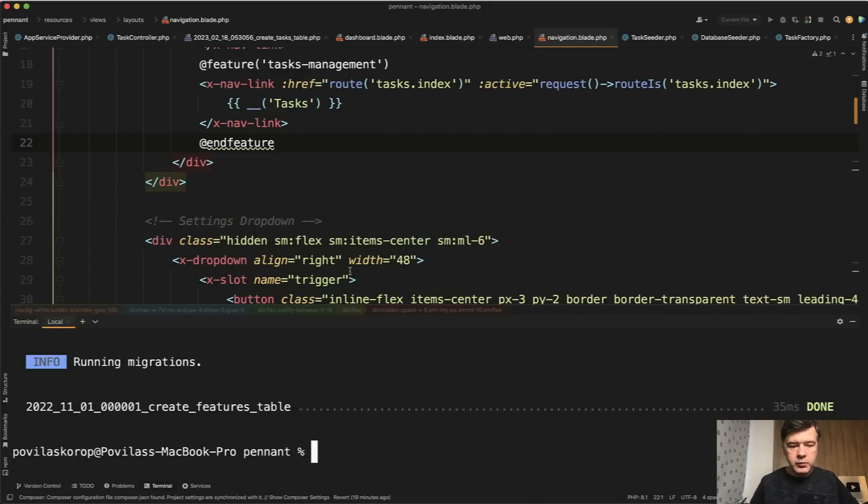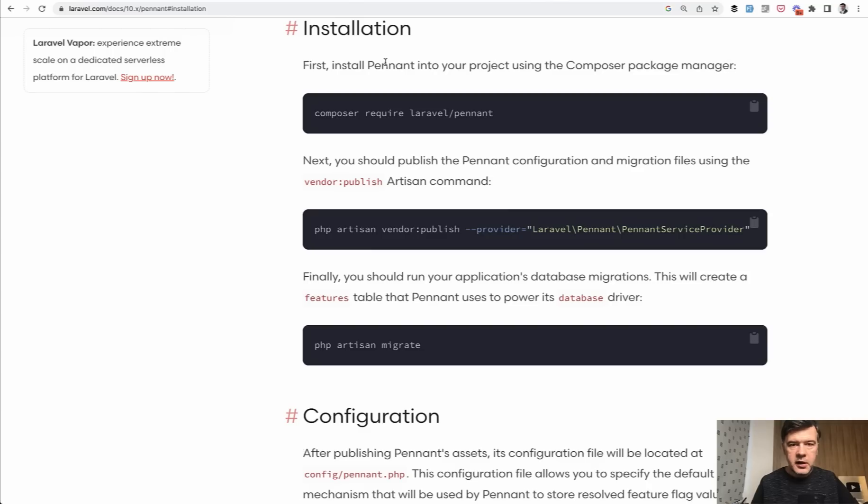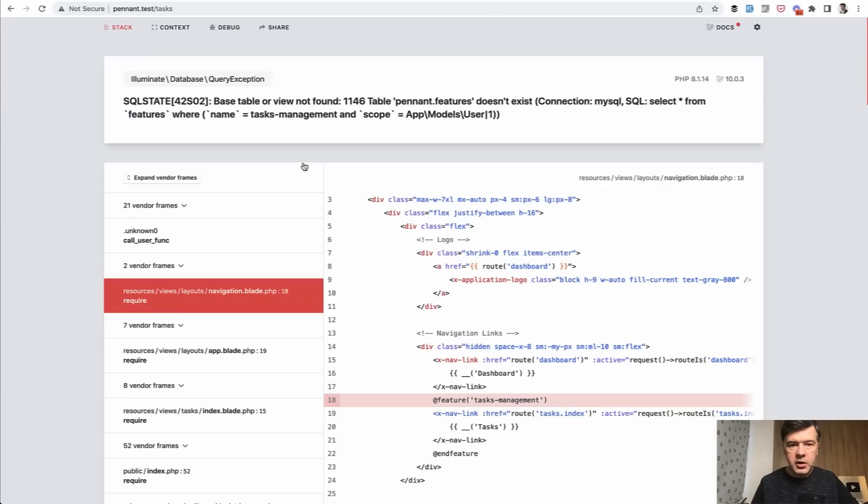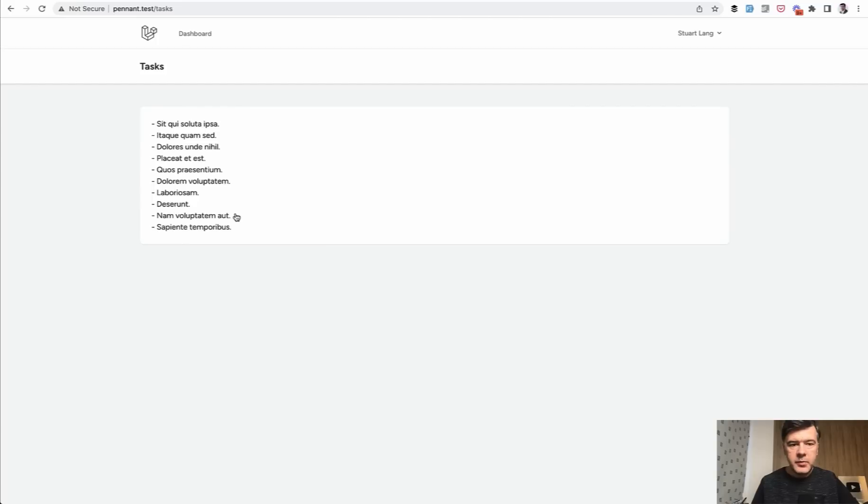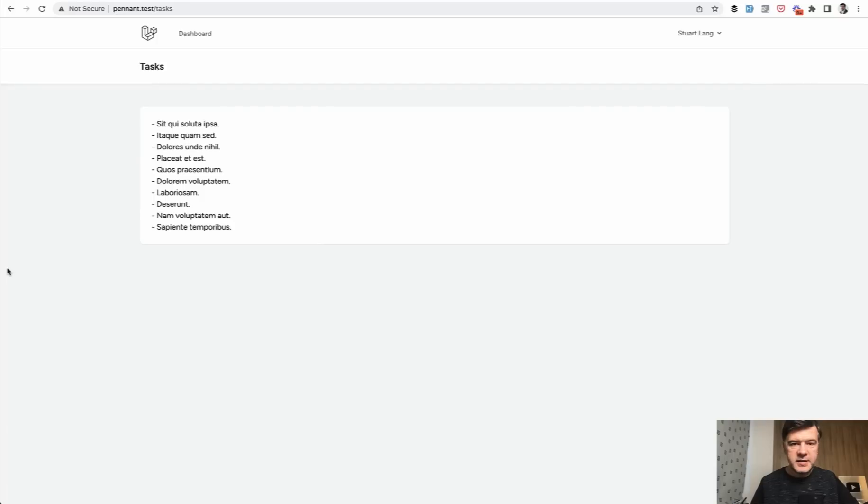And then it would create a features table. Now if we refresh our page, as you can see, the tasks menu item is gone, which means for non premium user, the feature is disabled. So that's how you protect from the front end.